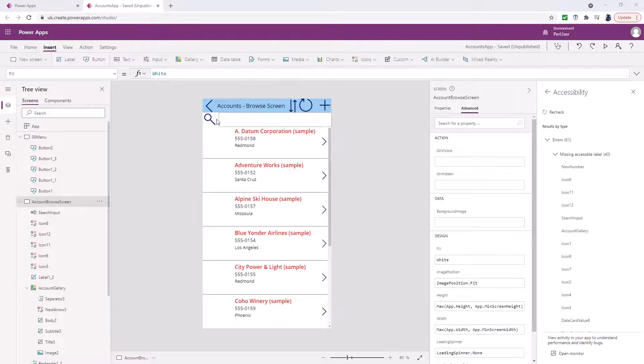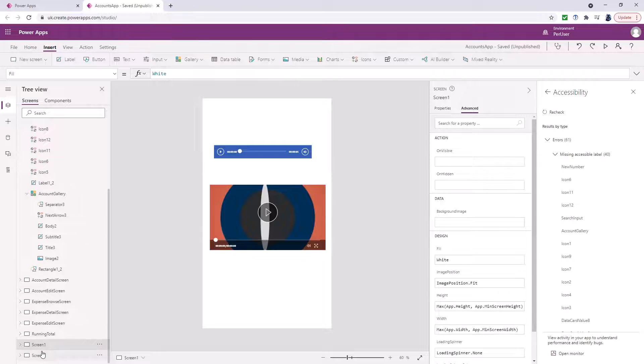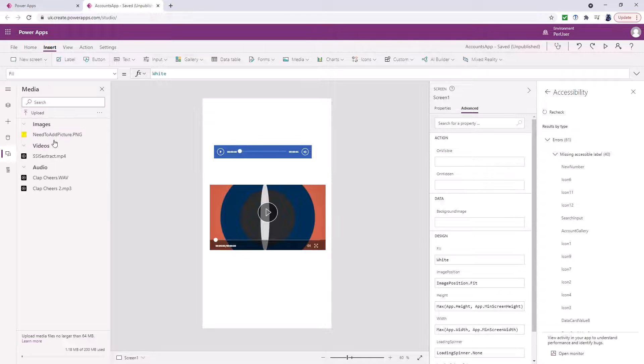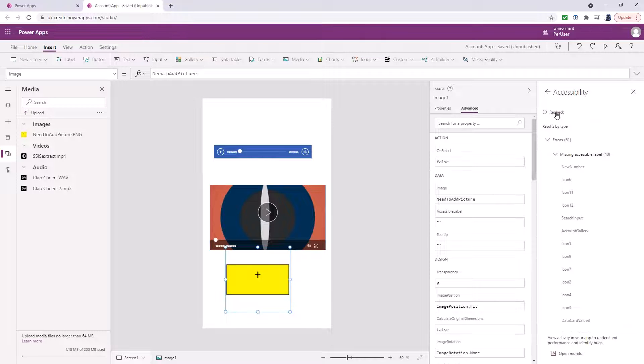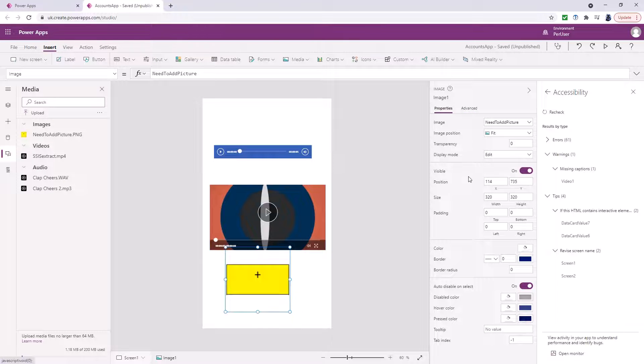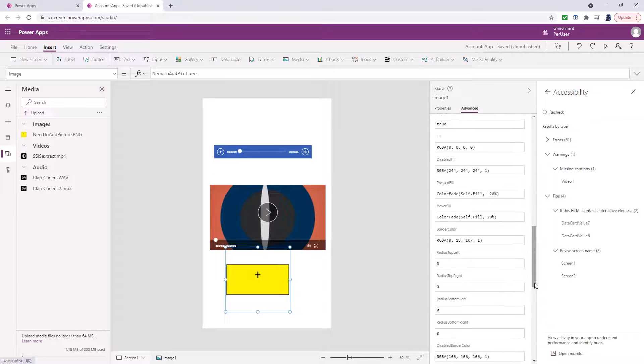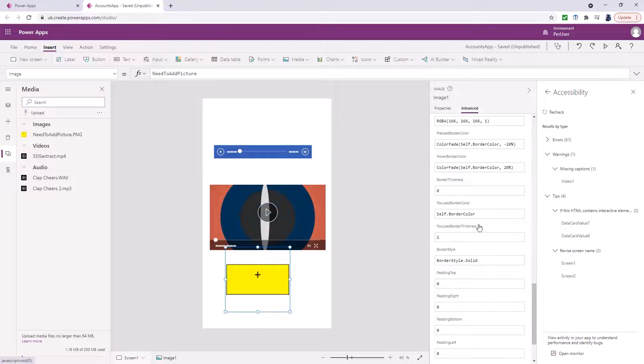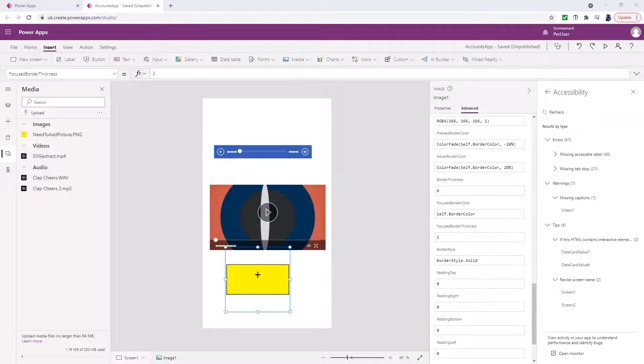Now you should also have focus indicators. So if I go down to spare screen and just insert some media and recheck this. There are no errors at the moment. So we have got everything that we need. If I go back into advanced and scroll down we will have the focused section. So we've got focused border color and focused border thickness. So this is what happens when an item has the focus.